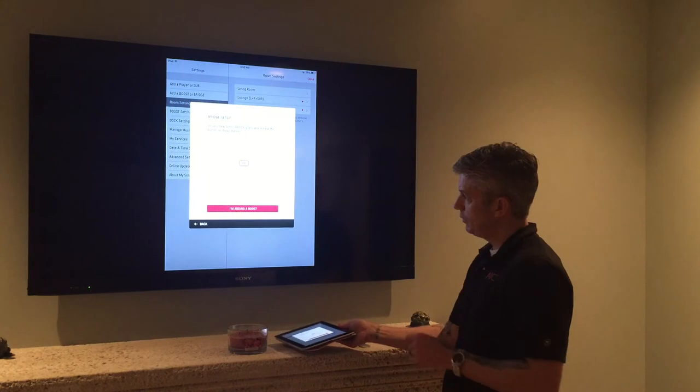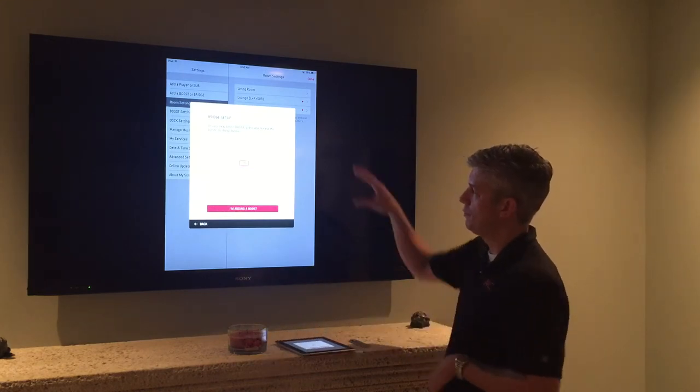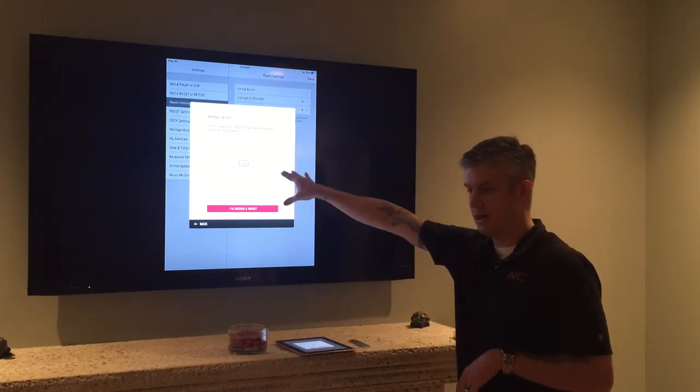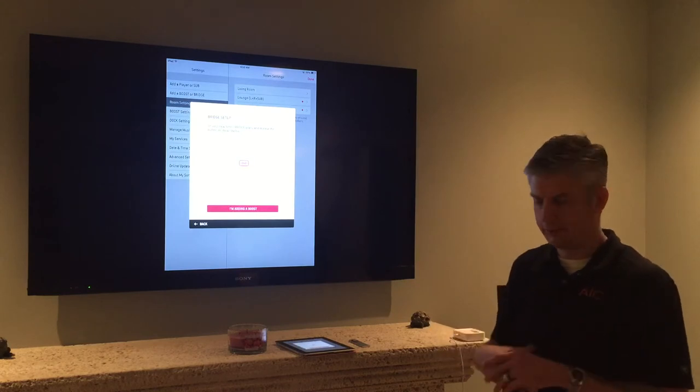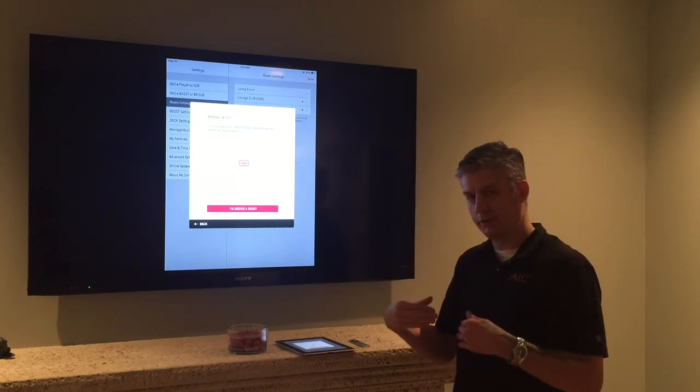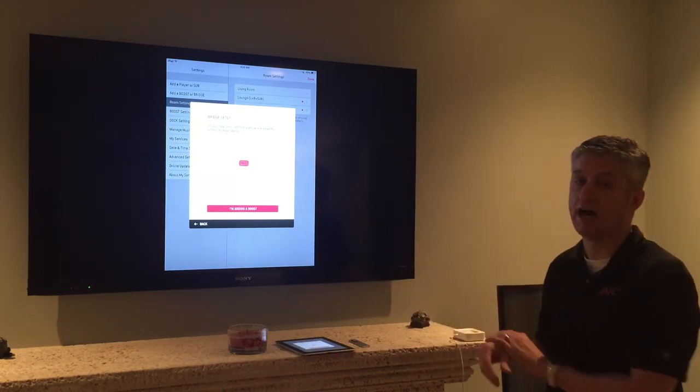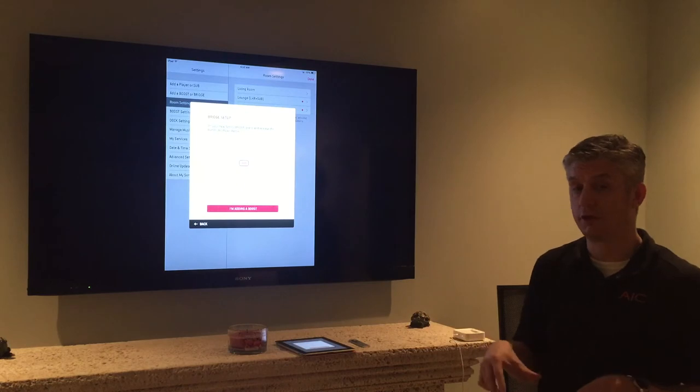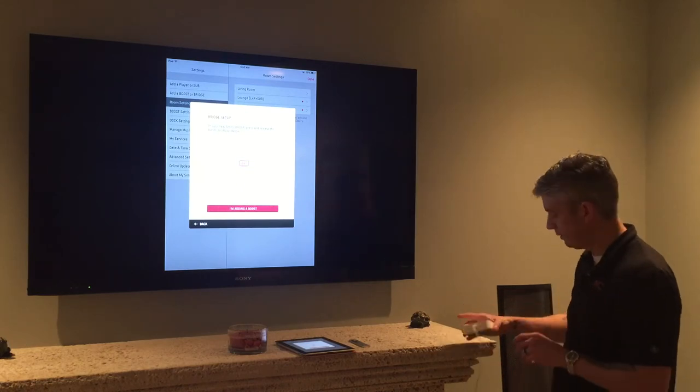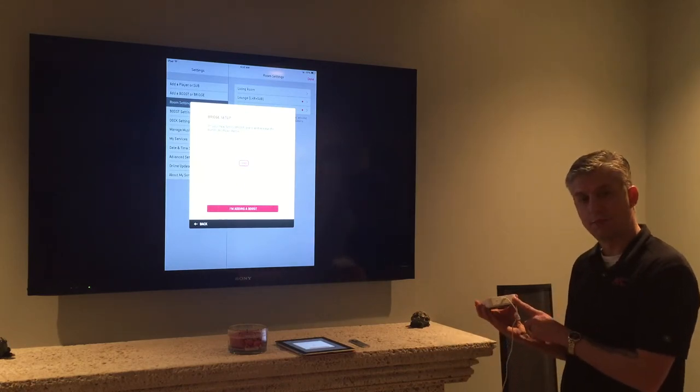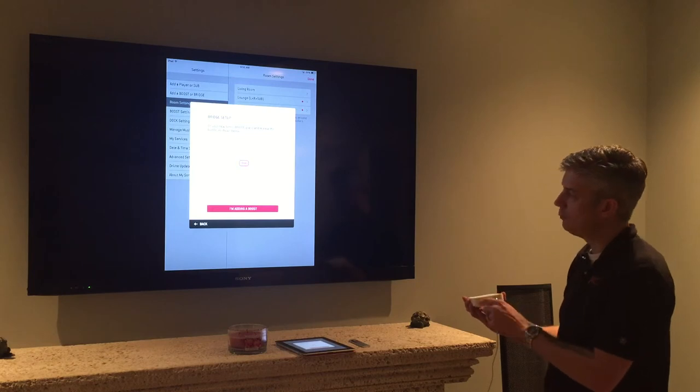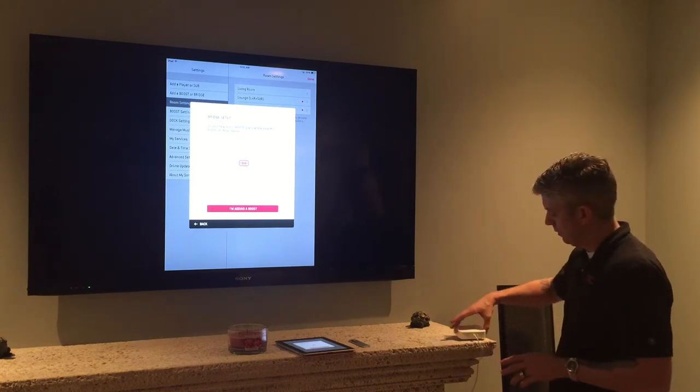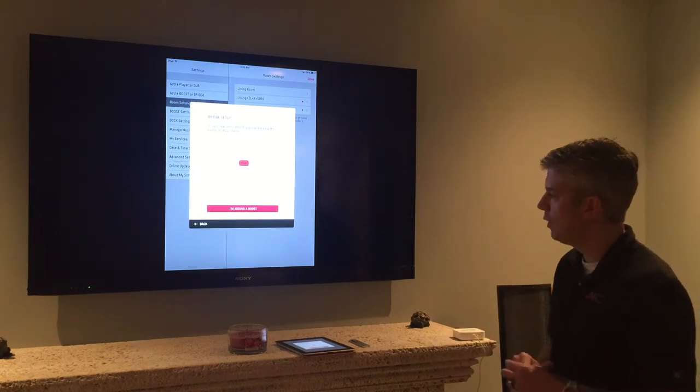If you notice now it's letting me know that on the back of my bridge I have a button that has two arrows pointing at each other. This is the same button we used to factory default this iPod when we started. So simply need to take the back of your Sonos iPod dock, press that button firmly, and we are going to wait.